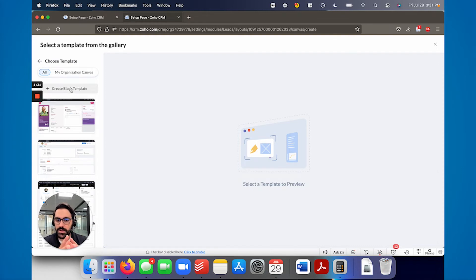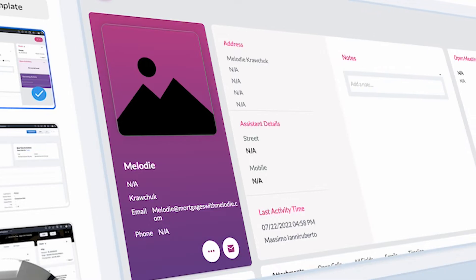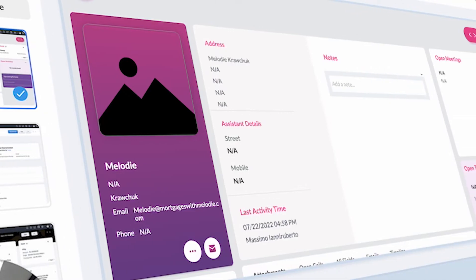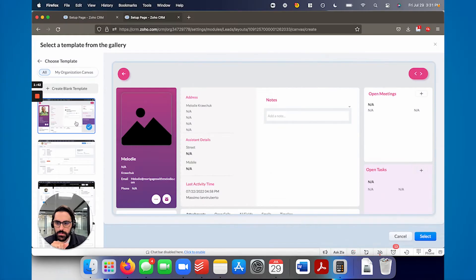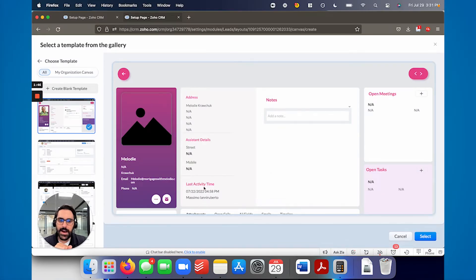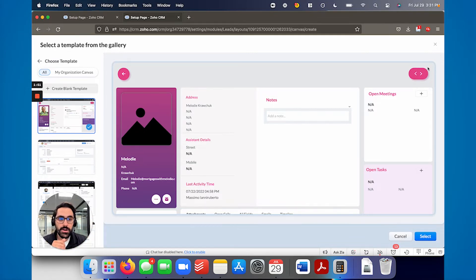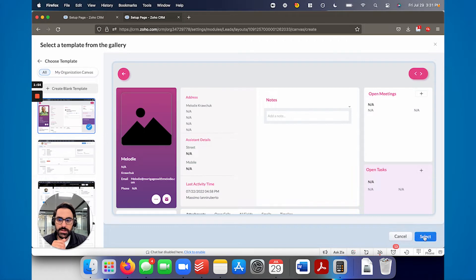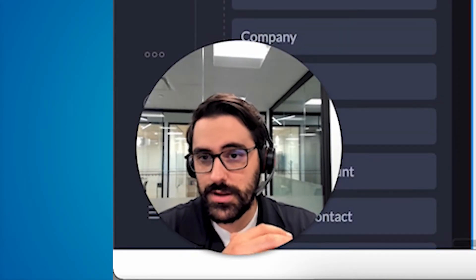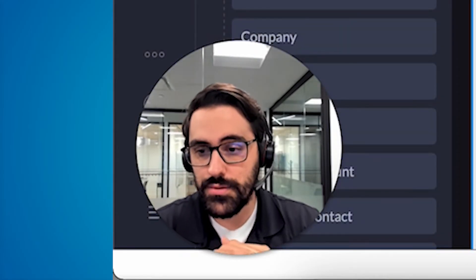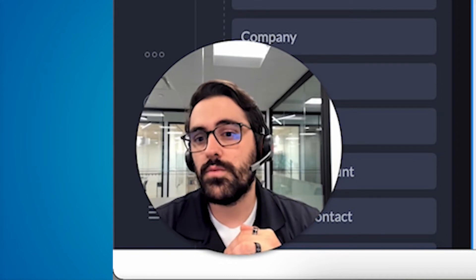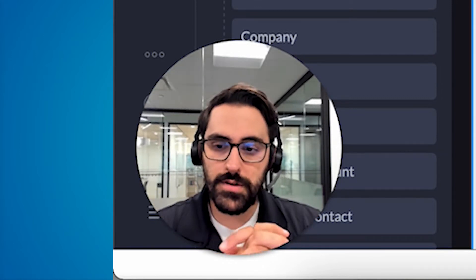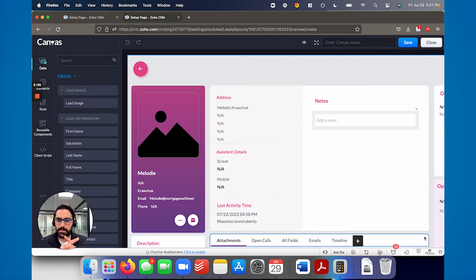And so if I hit create blank template, it'll just give me a blank slate. For the purpose of this video, I think it'll be more informative to hit one of these templates. So you can see here, you're getting a flavor of what can be done. You can put the photo of the person here, their name, address details on the right. You could have meetings and then tasks so you can separate them. So I'm going to go ahead and use this template by hitting select. I'd encourage you to do it too. It's honestly a pretty big shortcut. Zoho has done a really good job creating a bunch of templates for us to use.